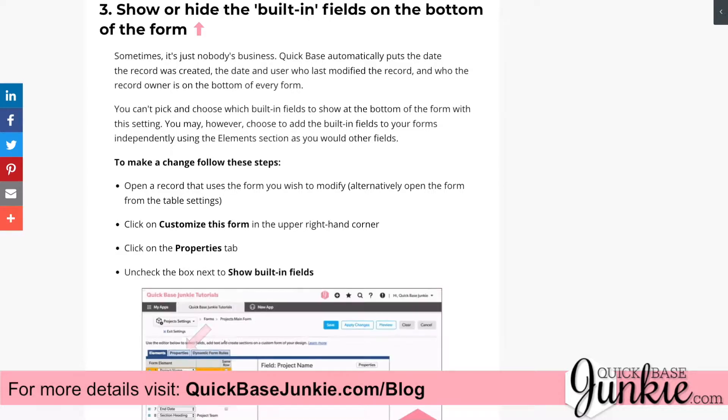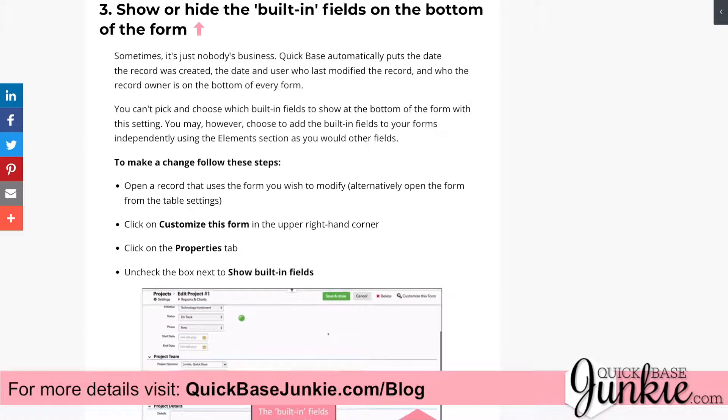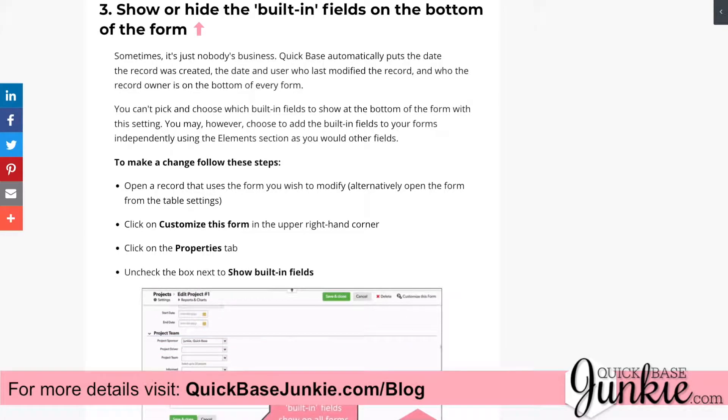Check out quickbasejunkie.com/blog for all the details on using the form properties and lots of other great videos and articles.